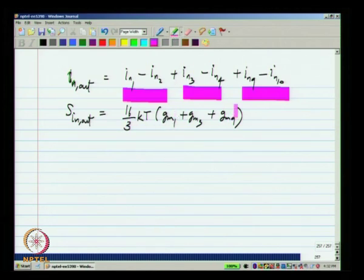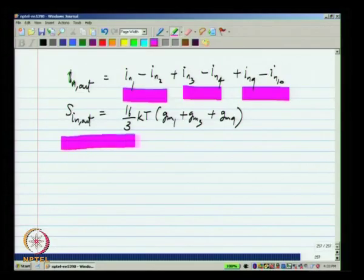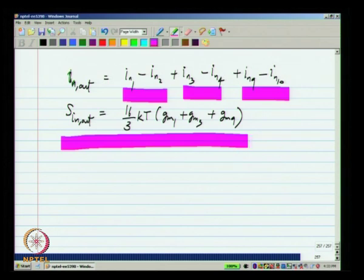The output noise spectral density is the sum of the spectral densities of all these terms, and since paired devices are identical, we end up with (16/3)·kT times (GM1 due to the first pair + GM3 due to the second pair + GM9 due to the third pair). So there is extra noise from devices M9 and M10. They carry a large current, so they tend to have a larger GM and larger noise. It is possible to design them with a smaller GM, but that needs a high overdrive voltage and compromises the swing limit.